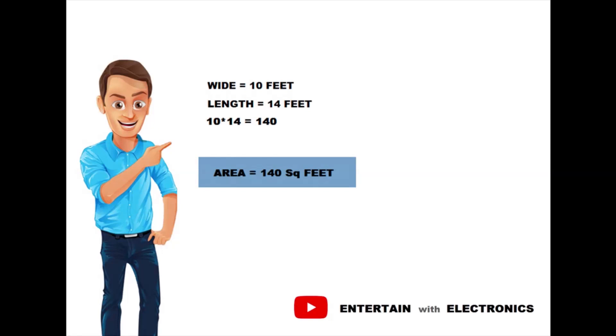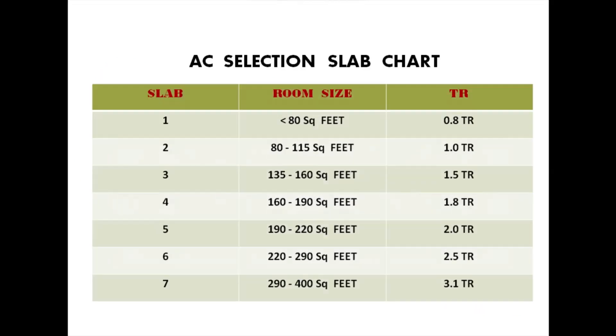So, there is a slab chart to select proper tonnage of air conditioner and according to this, height of the room size is kept constant, that is 10 feet. In the slab chart, you can see there are three columns. First is for slab, second is for room size, and third one is for tonnage.